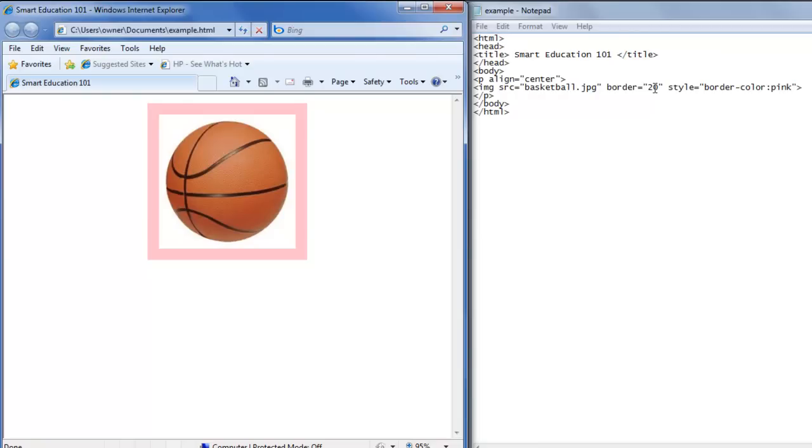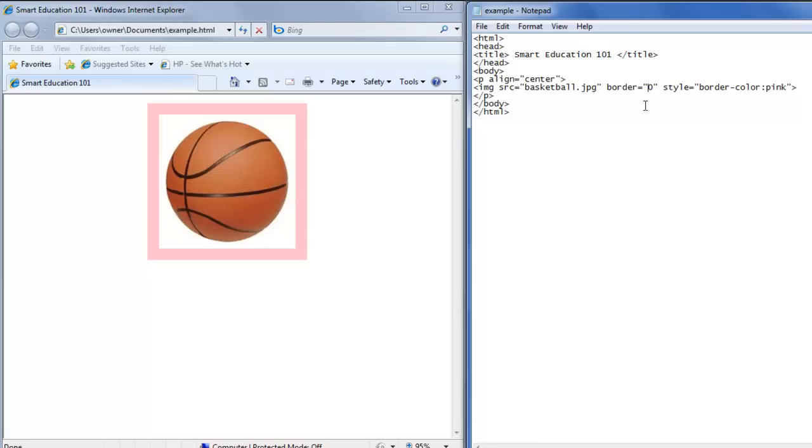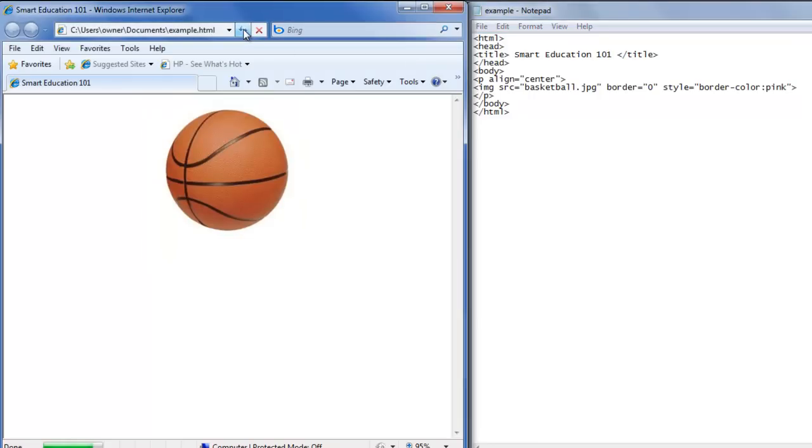If you don't want a border anymore, all you have to do is go back to the text editor. Make the border zero. You can delete the style border color if you want or you can leave it because the border is now zero. So you can save that and just the image will appear in your webpage.